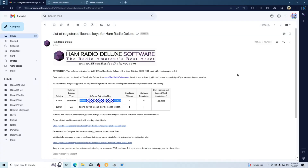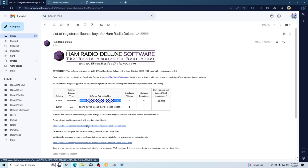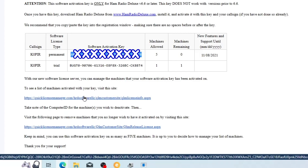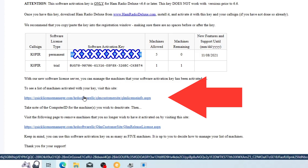After I cleared up that error, I realized that I had my license on too many computers, and some of the computers I don't have anymore. I entered in my email address and was sent my license activation key. When I went over to activate the software on this new computer, it told me that I had too many licenses out there.